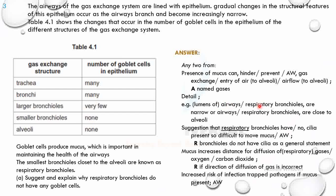Additional points: respiratory bronchioles are narrow, so mucus could block the lumen. Also, respiratory bronchioles have no cilia, so if goblet cells secreted mucus it would be difficult to move. So key reasons are: mucus increases diffusion distance for gases like oxygen and CO2, and risk of infection from trapped pathogens.